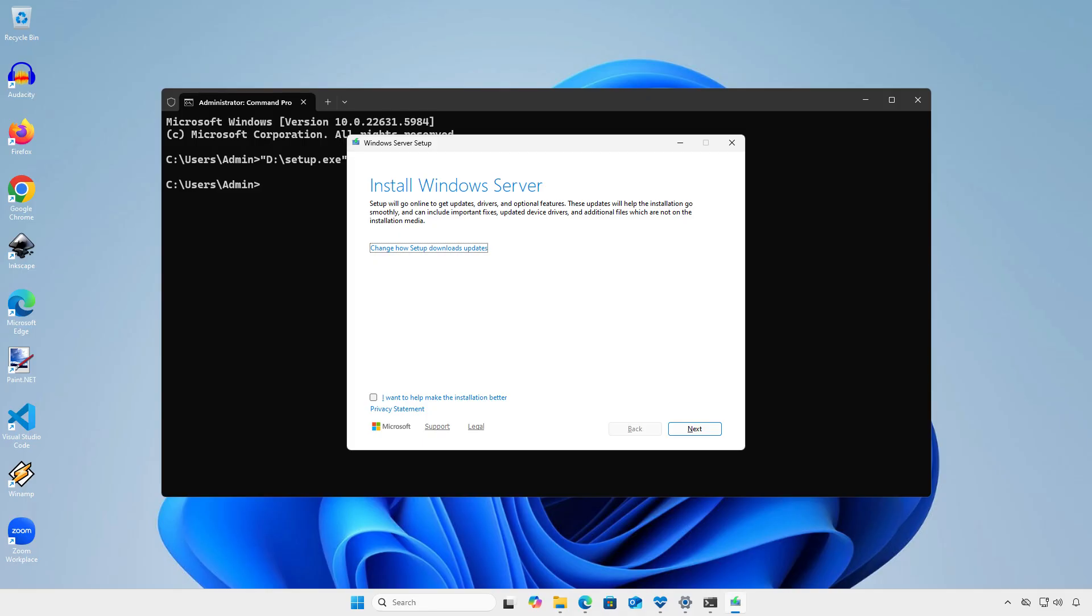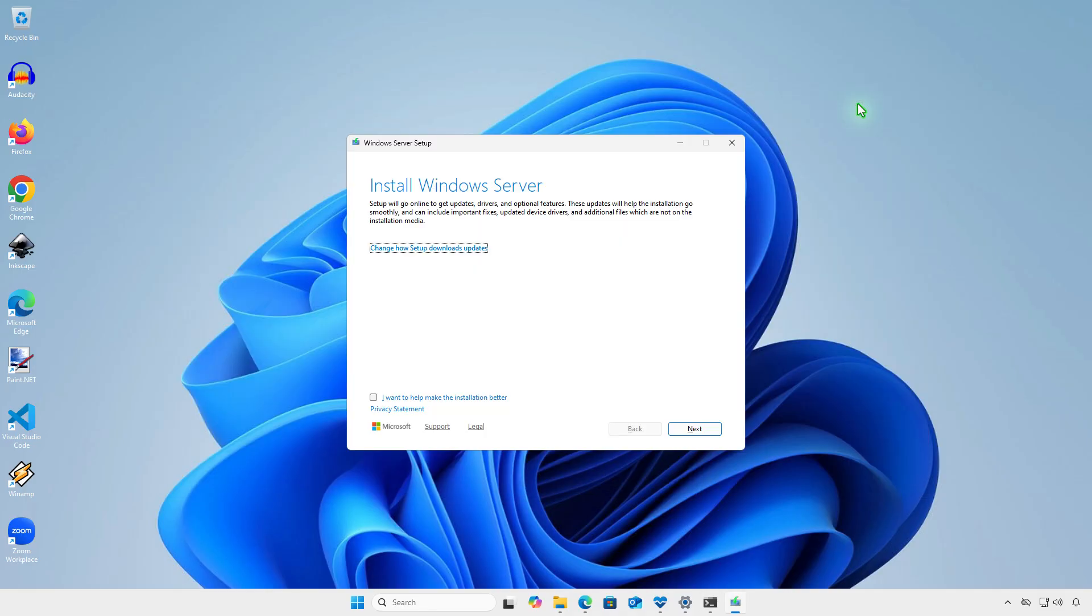You will see the title install Windows Server, but don't worry, Windows 11 will actually be installed.